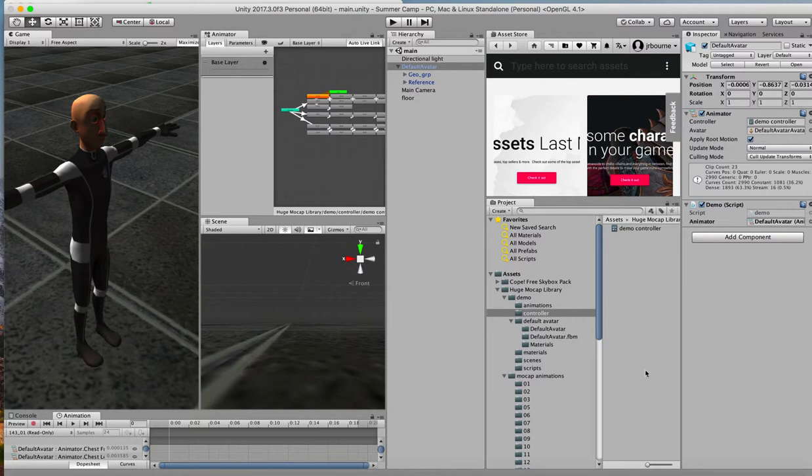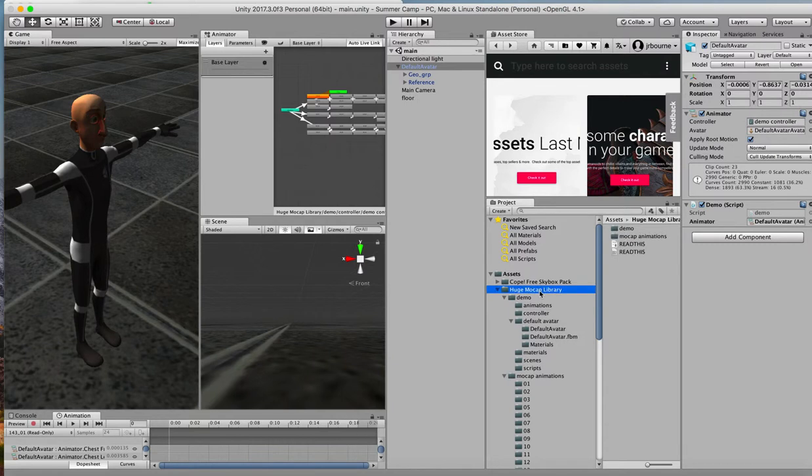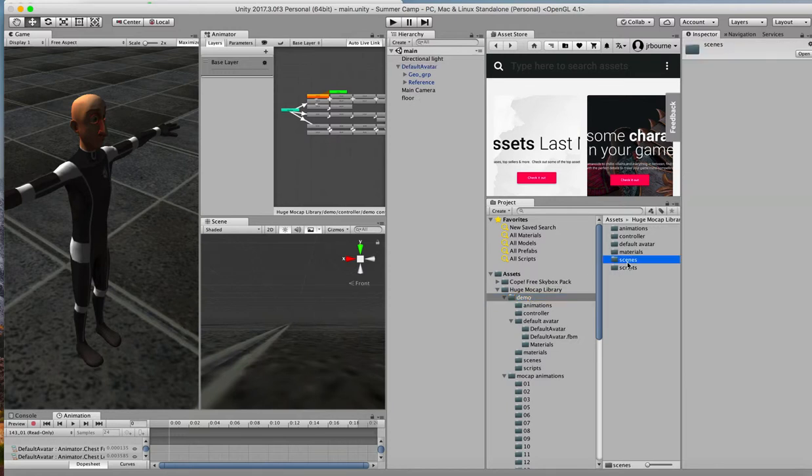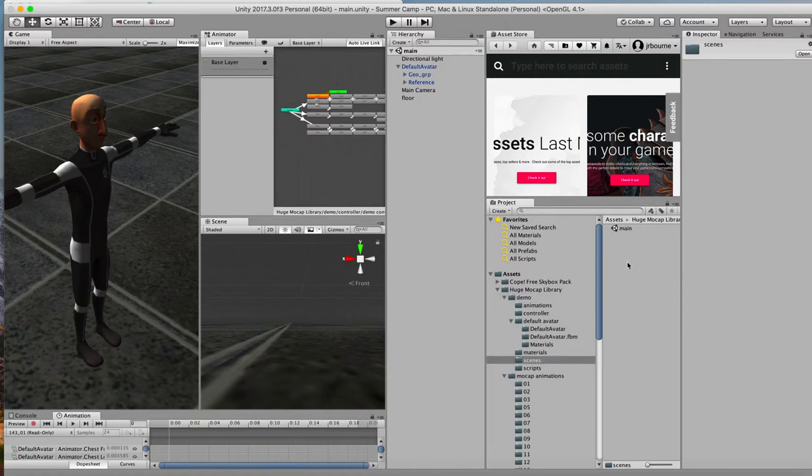All right. Once it's downloaded, you have put into your Assets folder in the project something called the Huge MOCAP Library. And there is a demo there. In the demo, I always like to look for scenes, and there is a scene there called Main. And if I double-click on it, it brings up this scene.